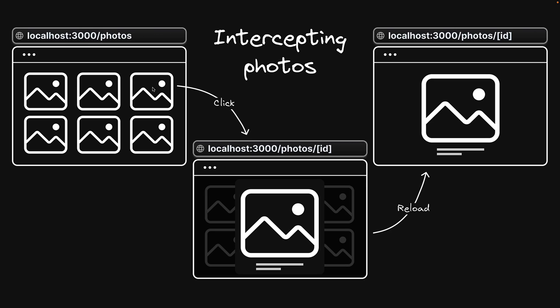With intercepting routes, clicking on a photo opens a module within the feed, displaying an enlarged photo and details like the photographer's name and location. The URL updates to reflect the selected photo, ensuring it is shareable. Direct URL access or page reloads still lead to a full page view of the photo for complete details.